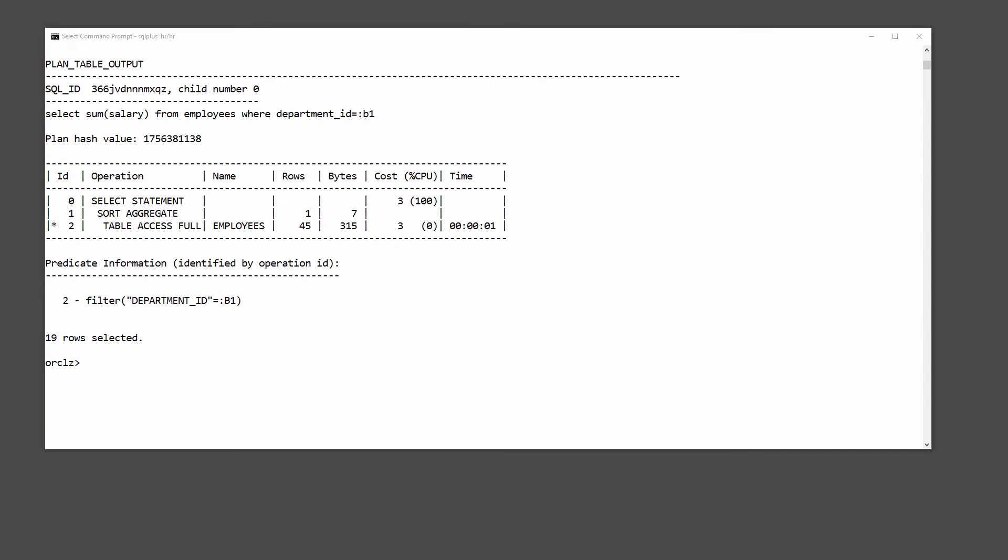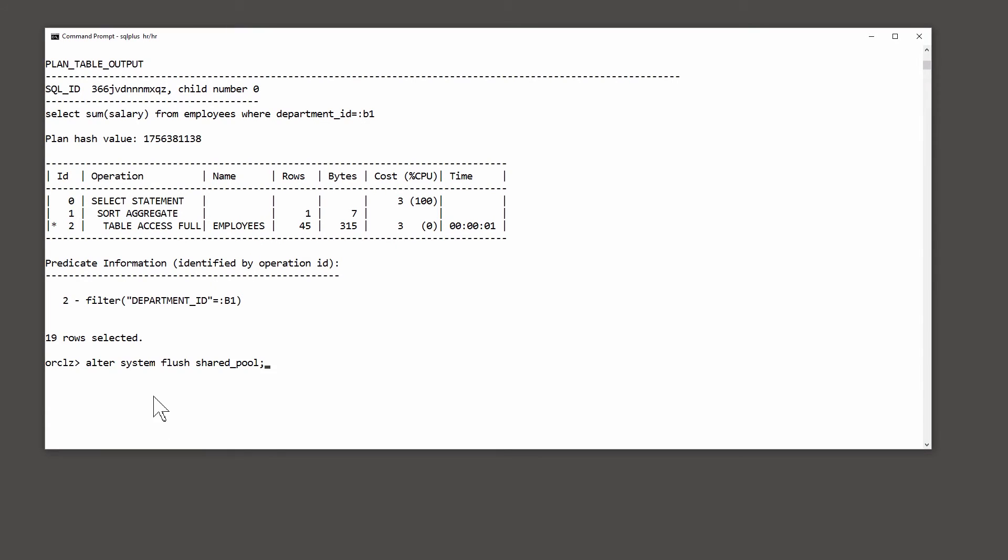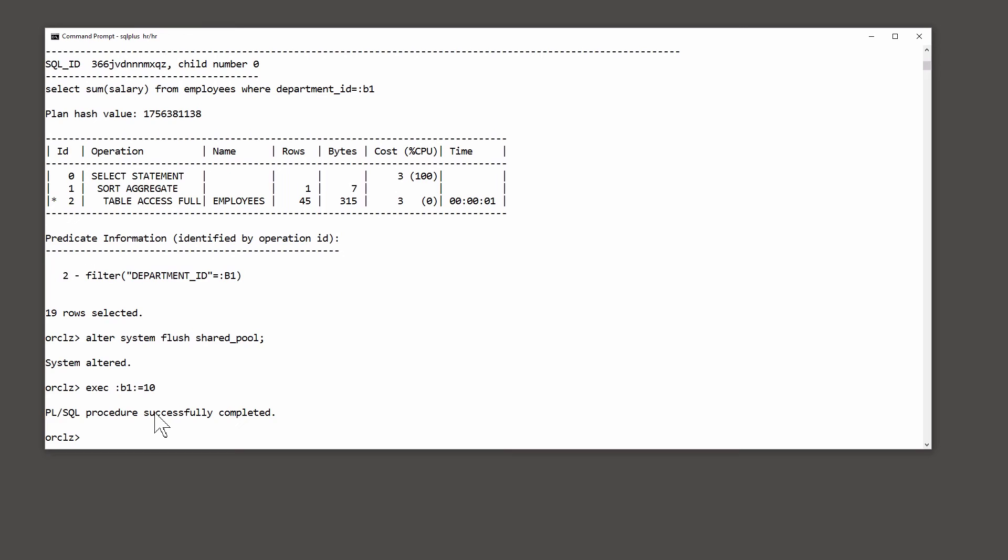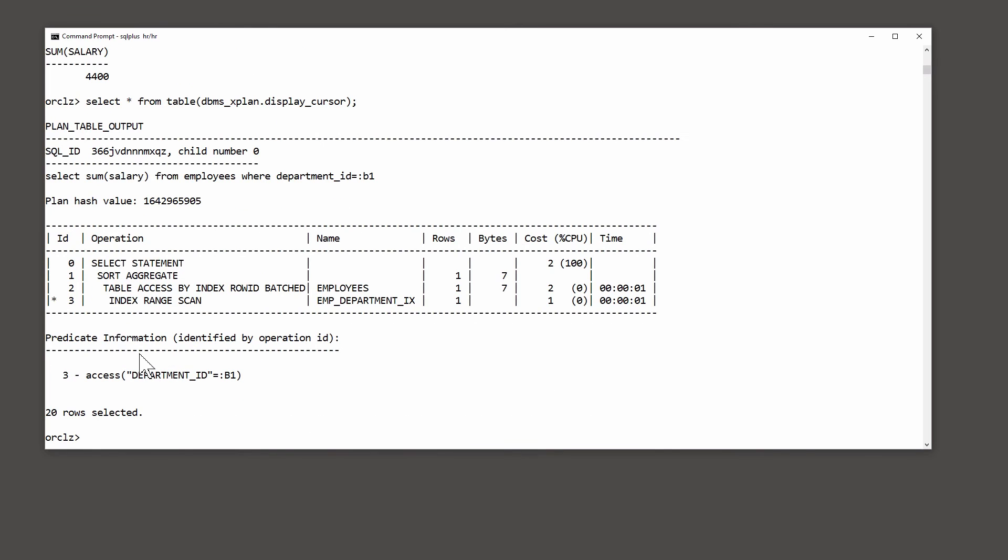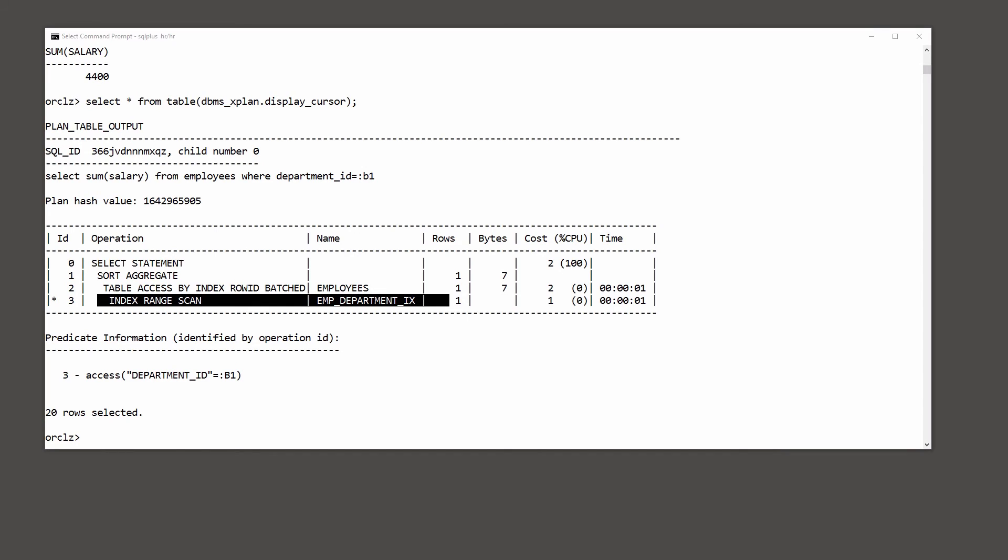Let's try again. To make sure we start from the same point, I'll clean out the library cache with alter system flush shared pool. This time I'm going to set my bind variable to a different value. I'm going to set it to 10. And run the query. Take a look at the execution plan used. And oh gosh, this time it used an index exactly as explain plan predicted. So what's going on?